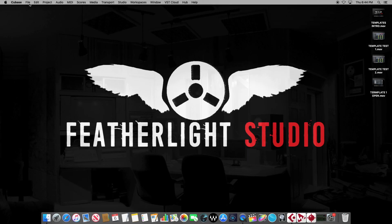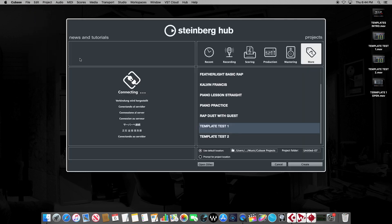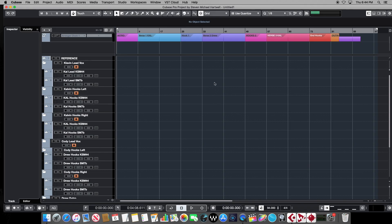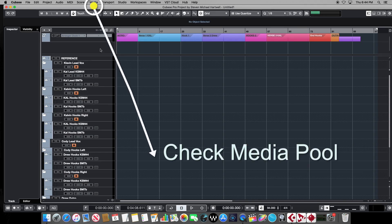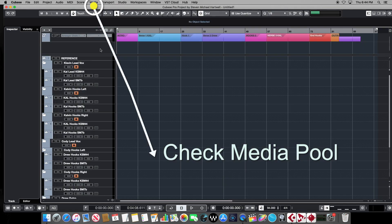Let's start up Cubase again, we're going to choose new project. And this time, we're going to scroll down to our second template. And that's template test number two. Let's create a brand new project with that template. It goes through its initialization and starts up our completely empty project. So we've got everything we had before all the same routing and everything is intact.